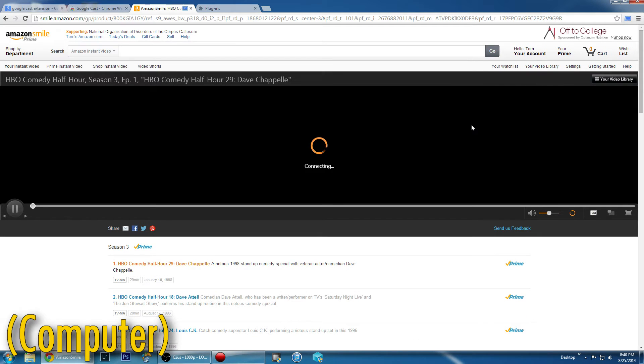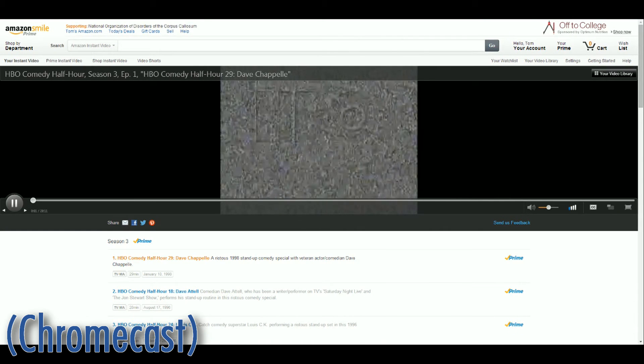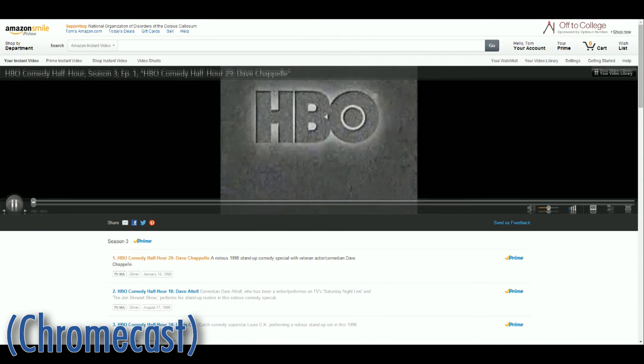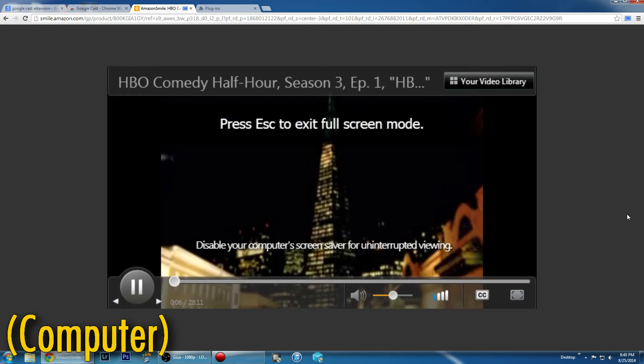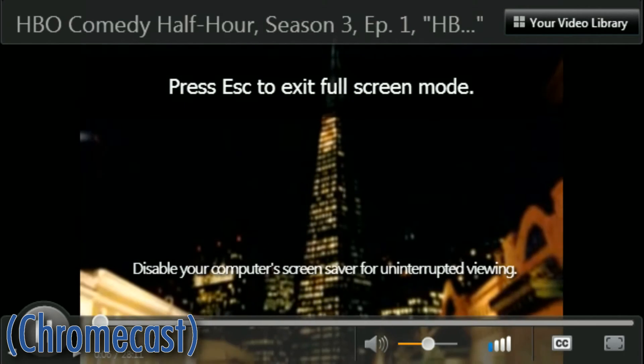As you can see, the video will now begin to play on both your computer and through your Chromecast that's connected to your TV. Click the Fullscreen button in the bottom right corner of the video to go fullscreen on your television, and that's it!